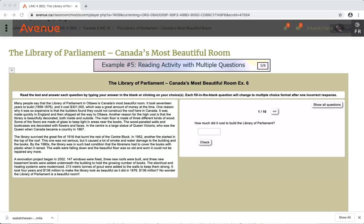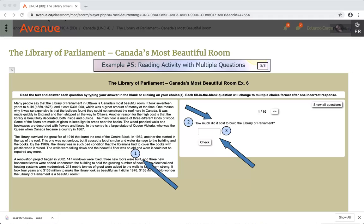Example number 5: Reading activity with multiple questions. You read the paragraph, you read the question, you type your answer, you click on the check button, and then you click on the arrow to go to the next question.